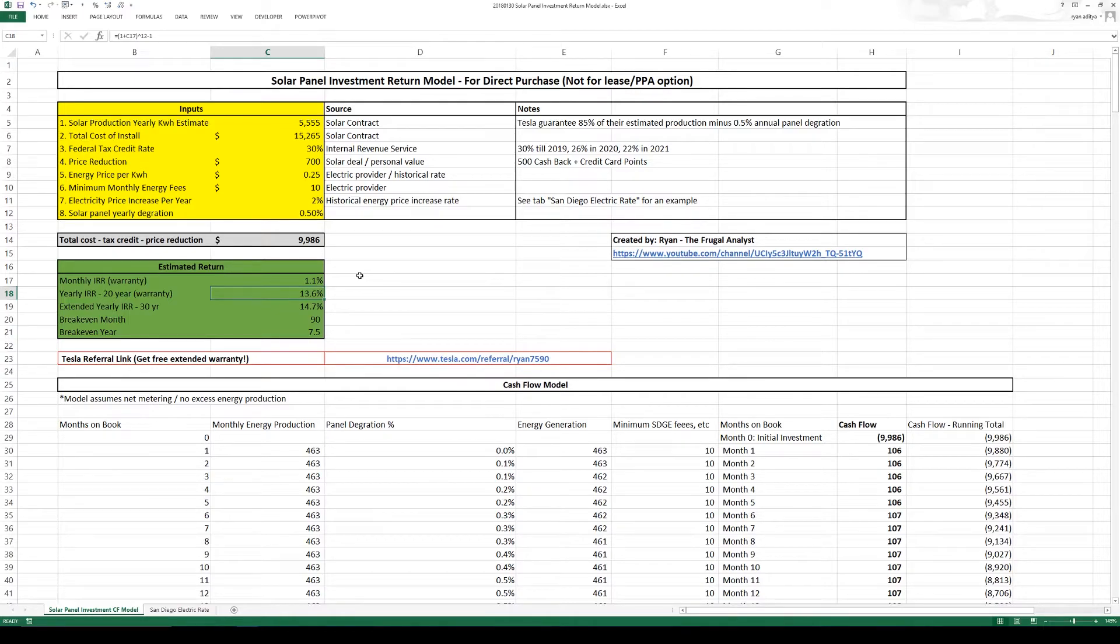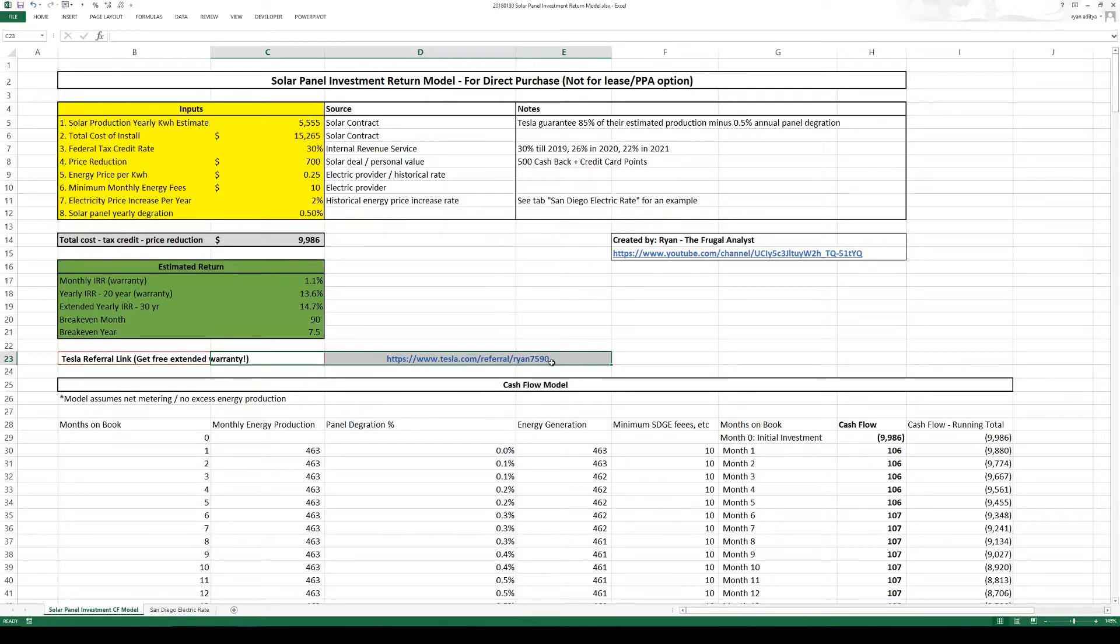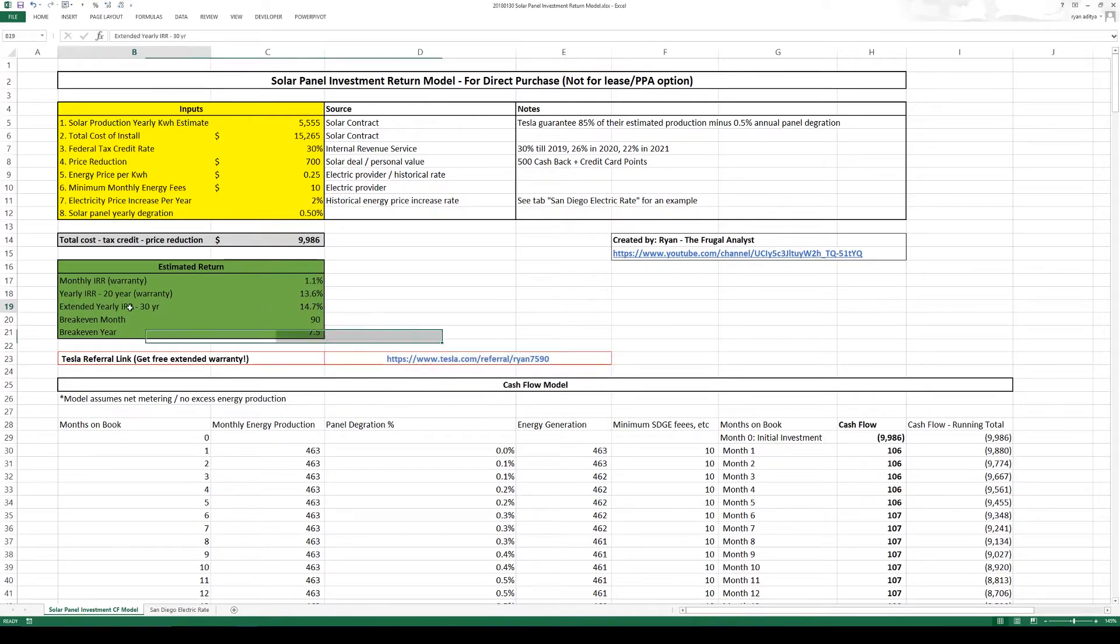Now this is using 20 years of cash flow and most solar installers will give you 20 year warranty. Now of course if you use my referral link below and go with Tesla they'll give you an additional 5 years that brings it to 25 year warranty for your system.